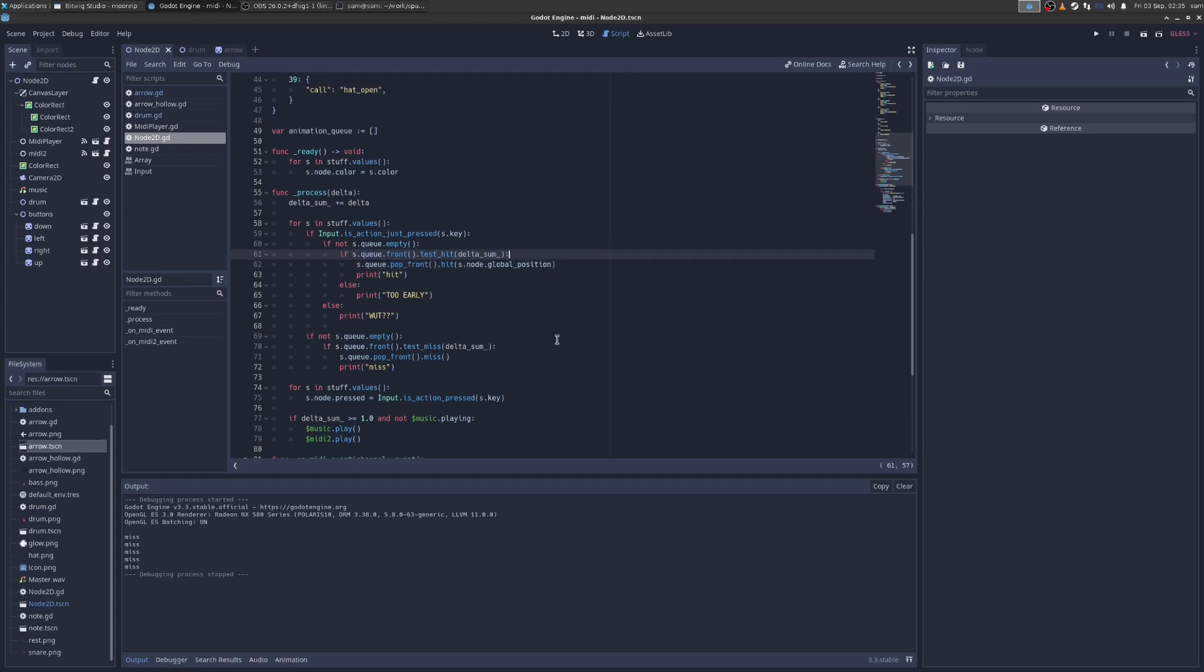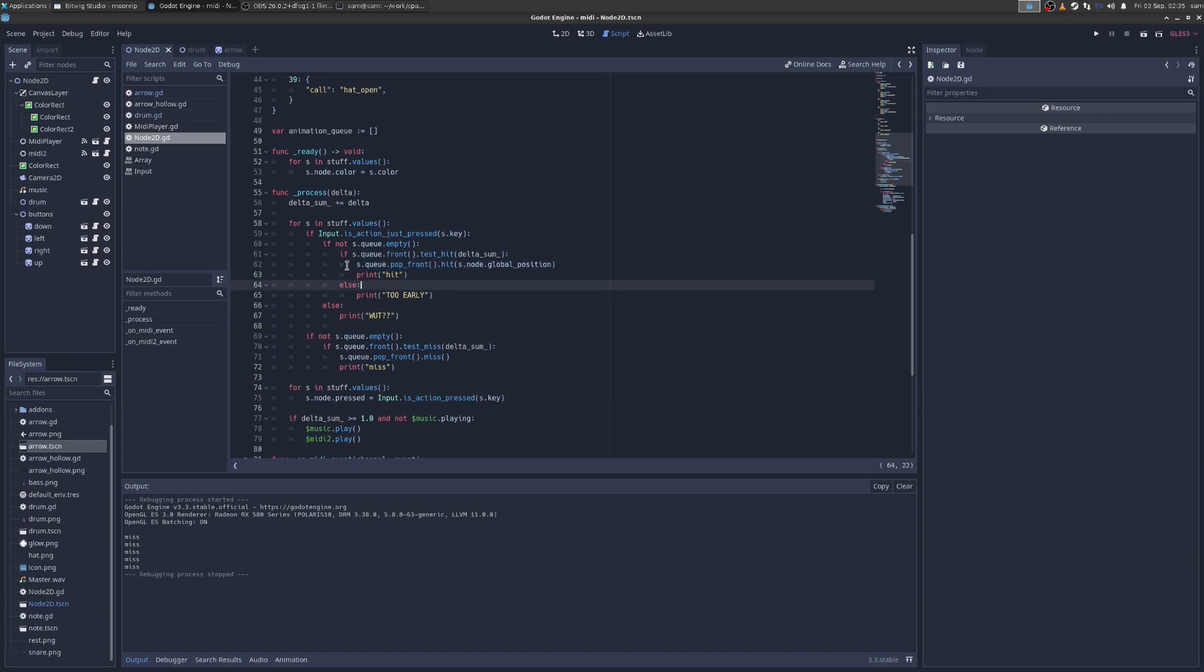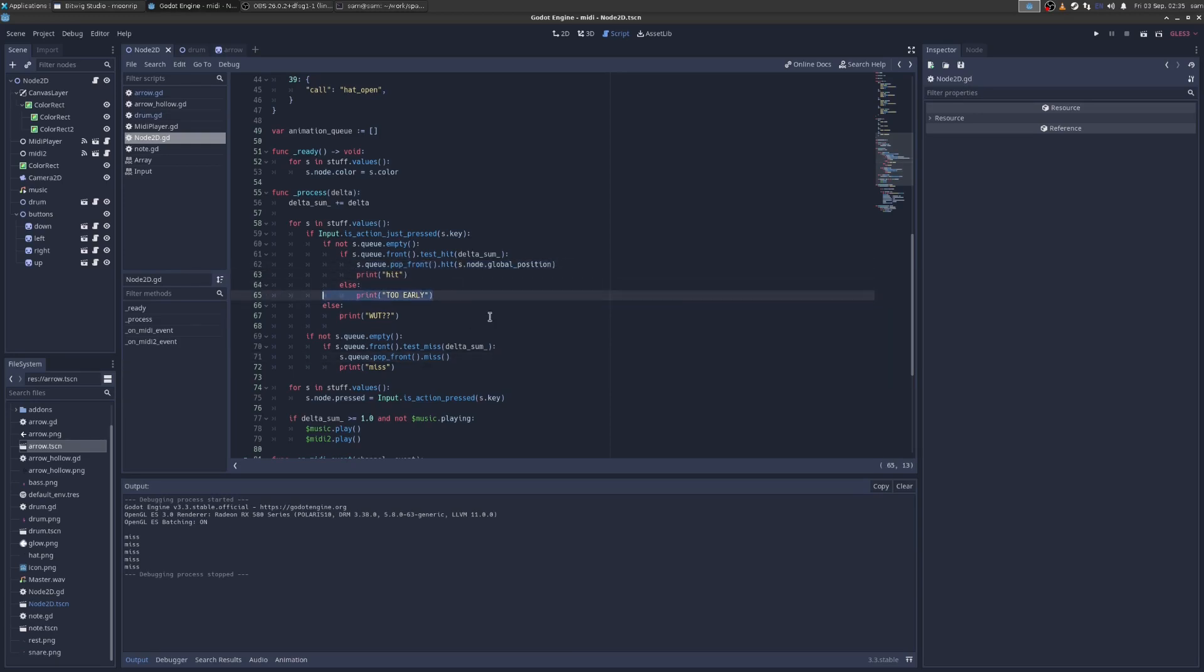And the test hit is just saying, okay, I expected this note to be played at, you know, 15.5 seconds. And then if it is, we pop it off and we play a cool animation called hit. And then we print hit else. It's too early. And in a game, you would like takeaway score.